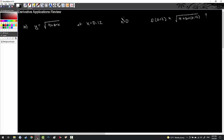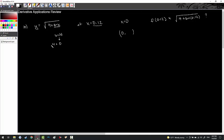The point x equals 0 serves two purposes: it's close to 0.12, and plugging 0 into sine gives something clean. If I plug in x equals 0, sine(0) equals 0, so under the radical I have 4, giving y equals 2. So the coordinate pair is (0, 2), which I'll use to write the equation of the tangent line.